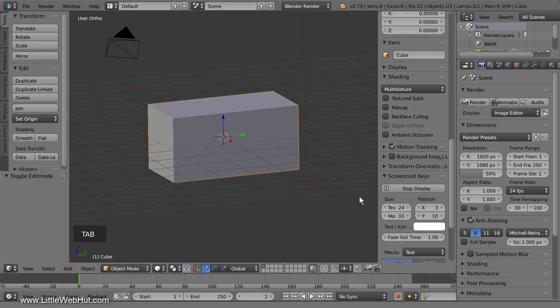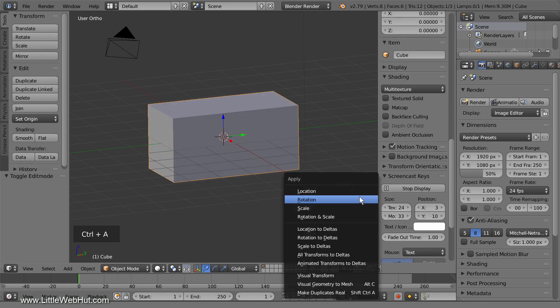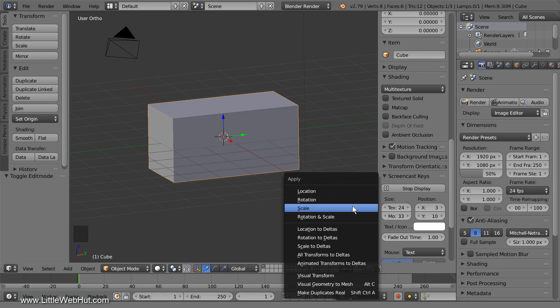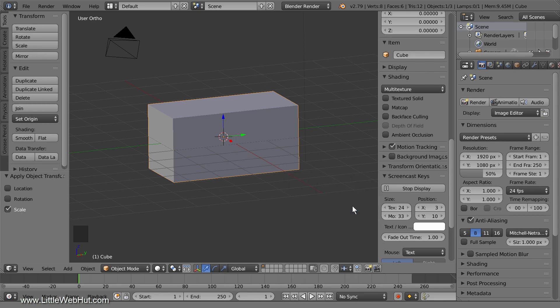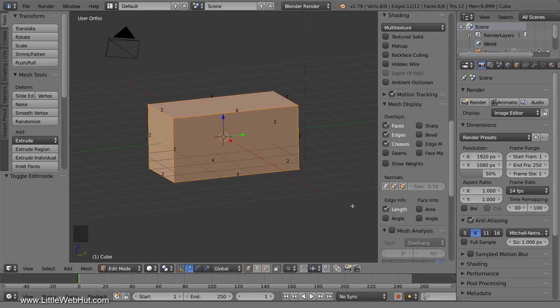So I'll tab back into Object Mode. Now if I press Control-A, the Apply menu will pop up. Then by selecting Scale, the scale will be applied and the dimensions of the mesh will change. Now when I tab into Edit Mode, you can see that the length of the edges in the y-direction are now 4. So if you've scaled your object in Object Mode, then it can be a good idea to apply the scale before editing the mesh in Edit Mode.